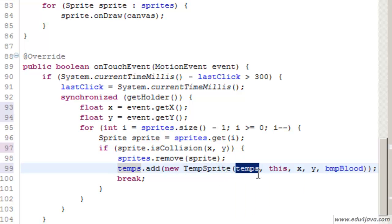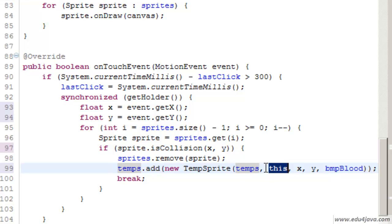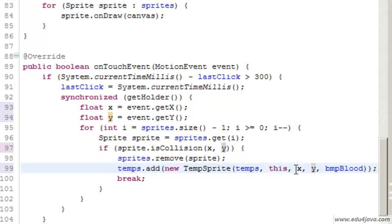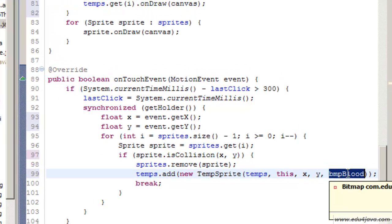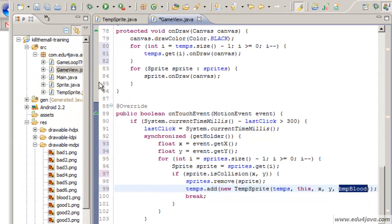If there is collision I remove the sprite and in the same point I add a new sprite temp. Send it to the constructor parameters. The list of temporary sprites, a pointer to game view, x and y which is the x and y where we make click and the BMP blood which we created at the beginning. If we run the program we can see the result.